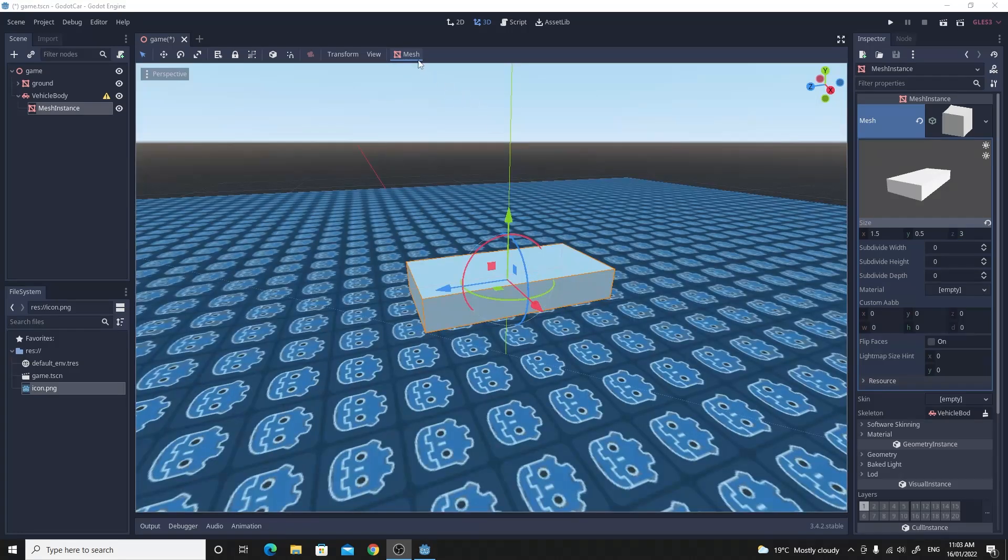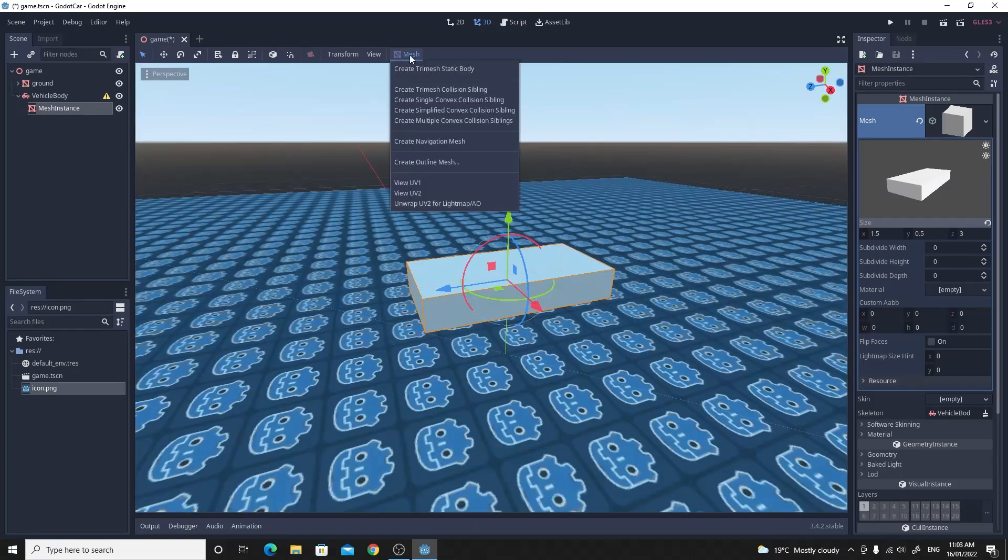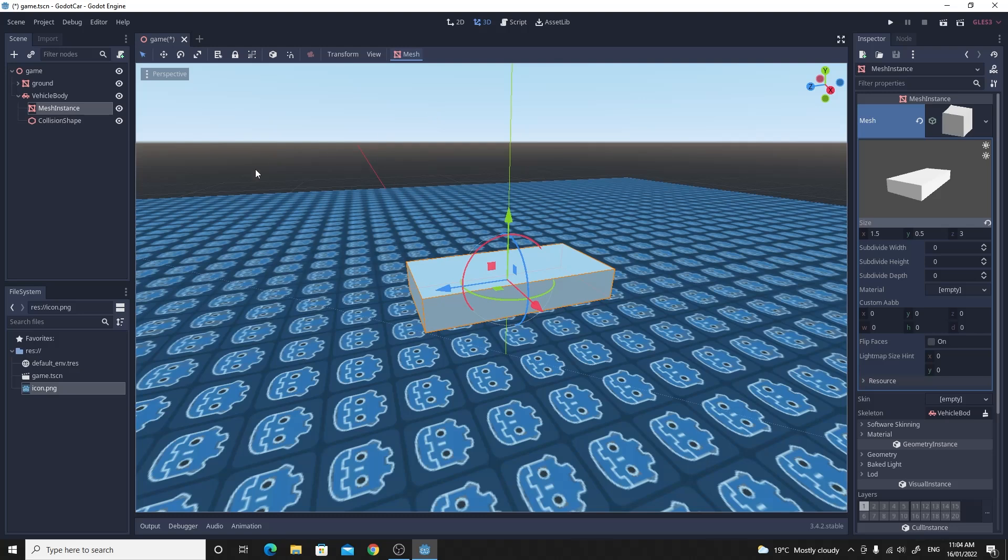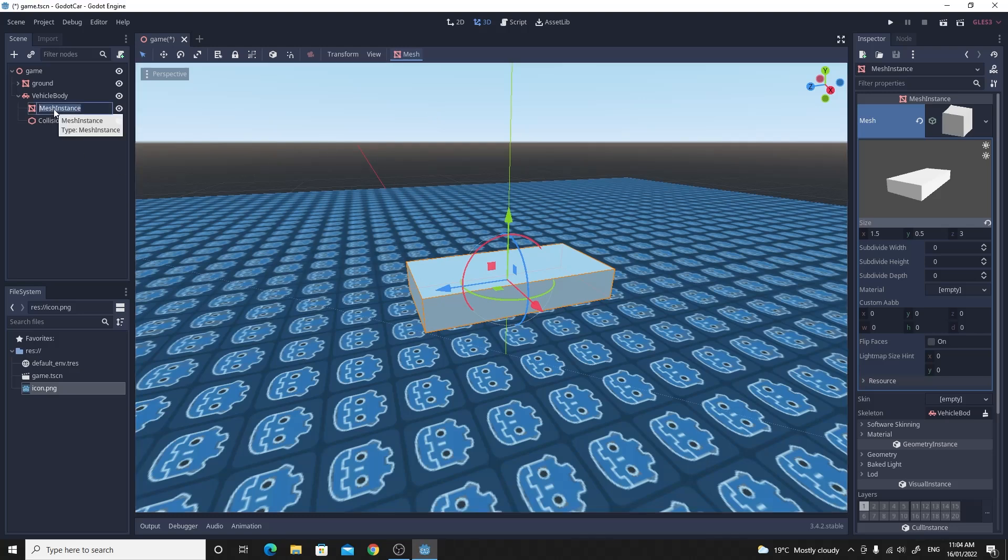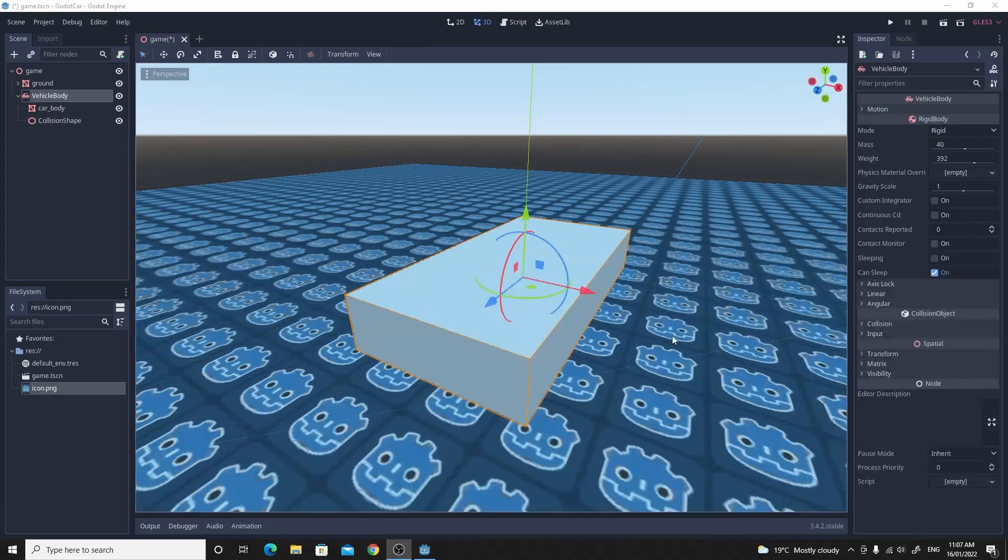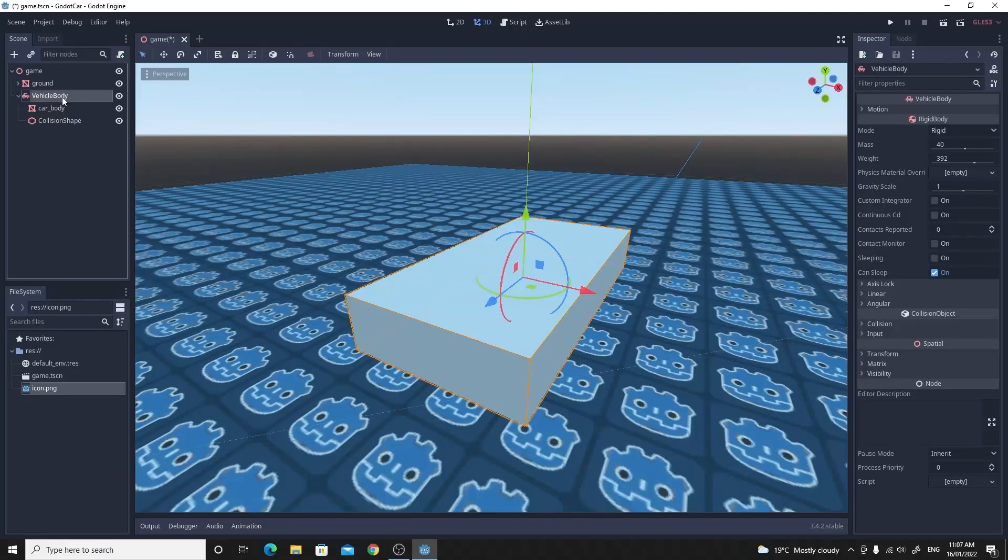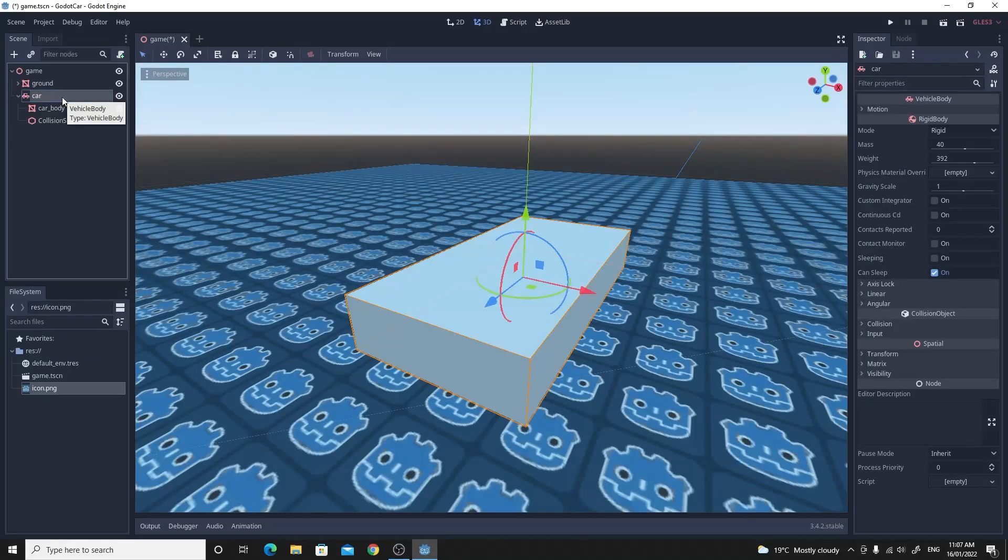And we want to also create the collision mesh for it too. So click on the mesh itself and just use a simplified convex collision. I'm just going to rename this mesh instance here to a car body and you can replace this with anything that you would like. I'm also just going to quickly change this vehicle body name. I'm going to rename that to car. That makes sense.